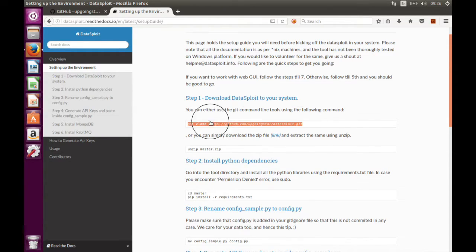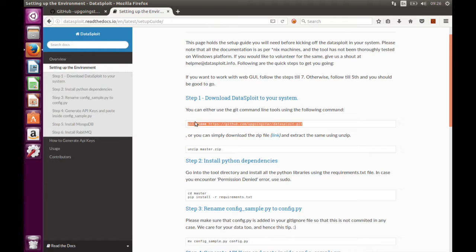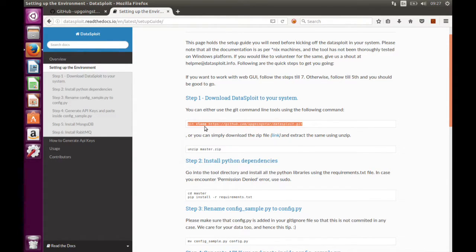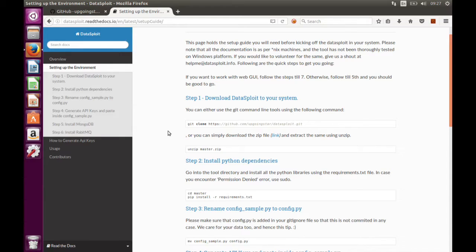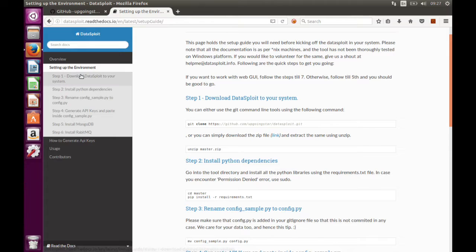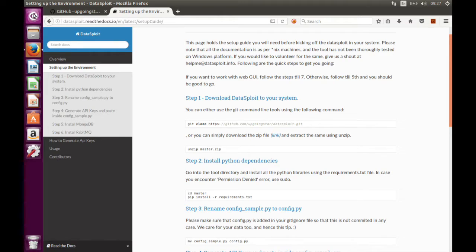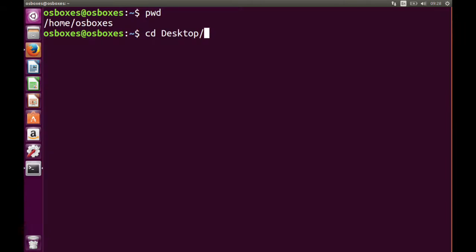Let's do git clone. If you have a Mac machine, git will be installed by default. If you have a Linux machine, then you need to install git client separately. That's quite easy.